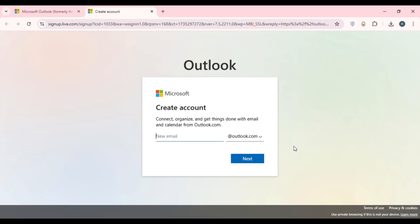You'll be redirected to a new page where you'll be able to create an account. You can see that outlook.com is selected by default — click on it and then select the option hotmail.com on the right.